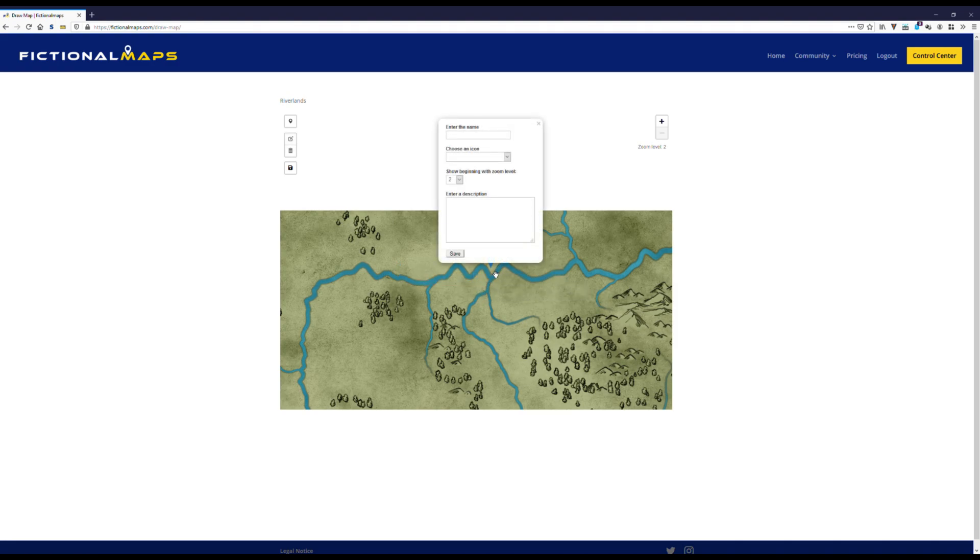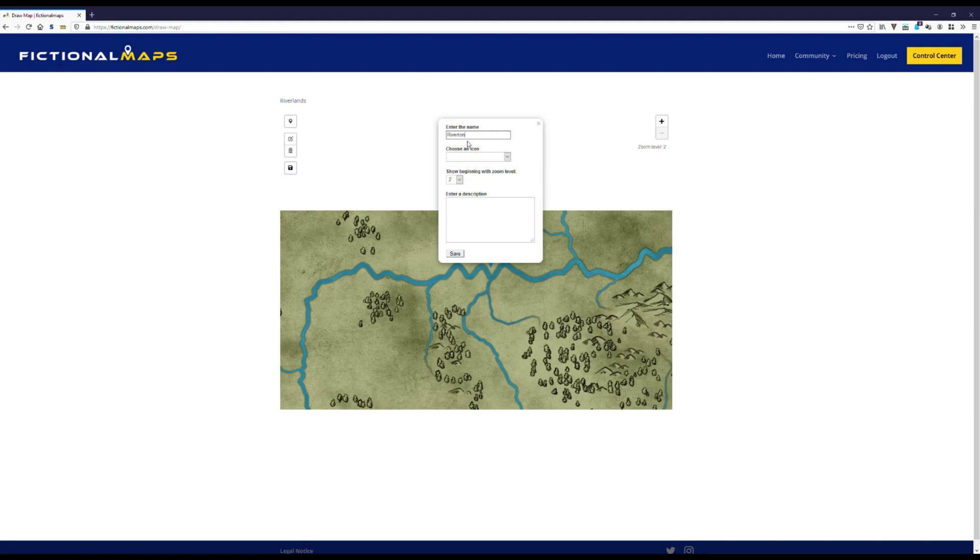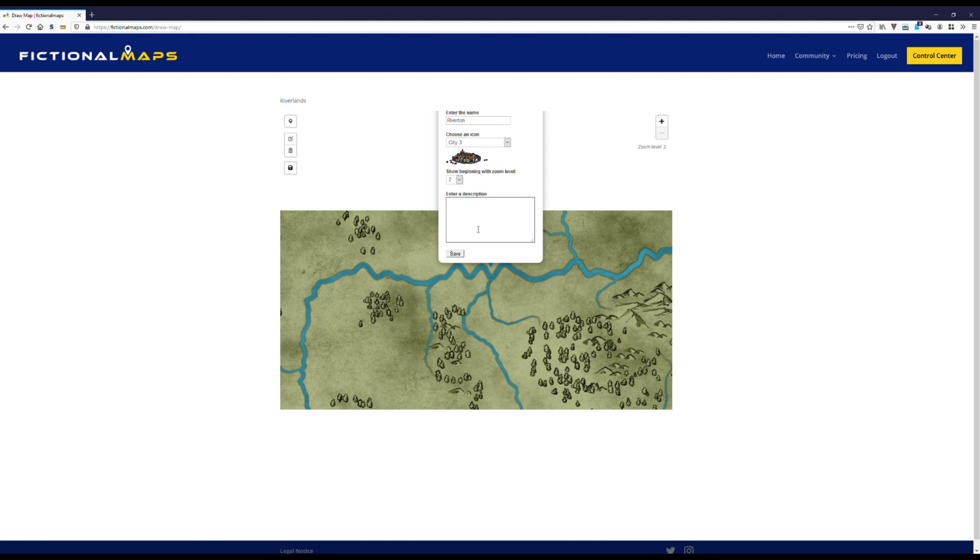As you see, once I do this, I'm presented with a little popup form. Let's enter a name. Riverton. It's the capital of this region, so let's choose an appropriate city symbol. And also enter a short description, like regional capital of the riverlands.